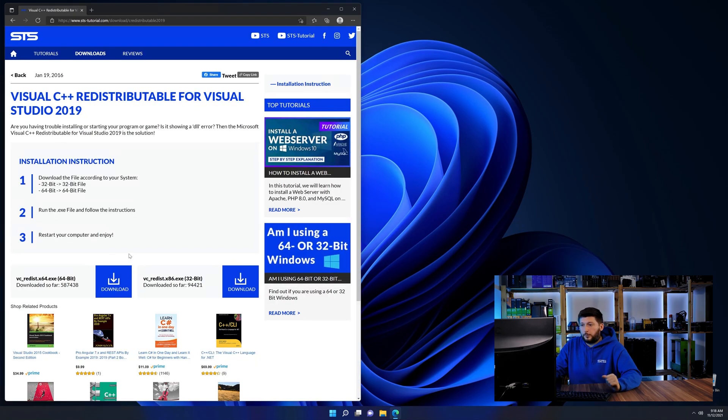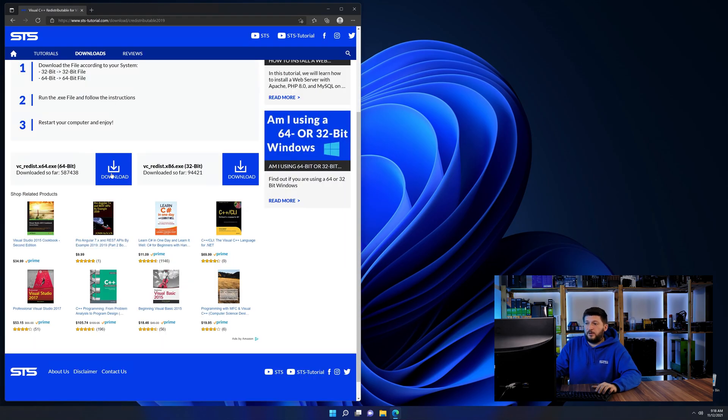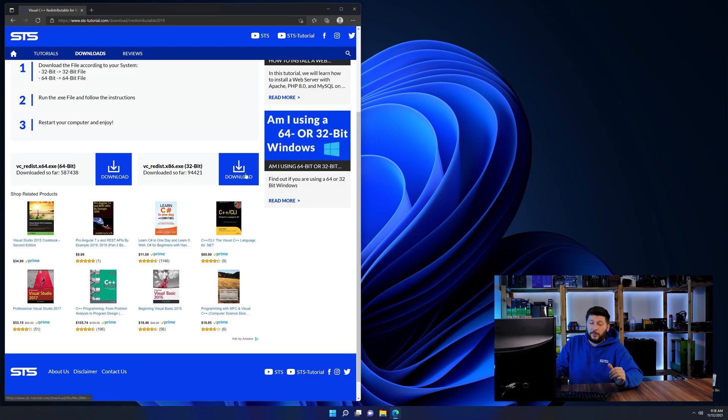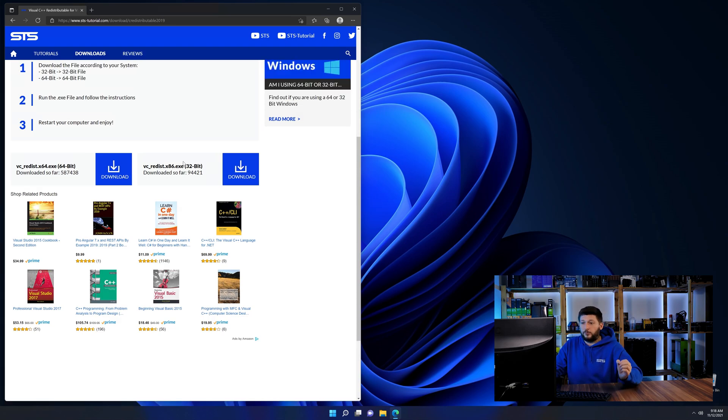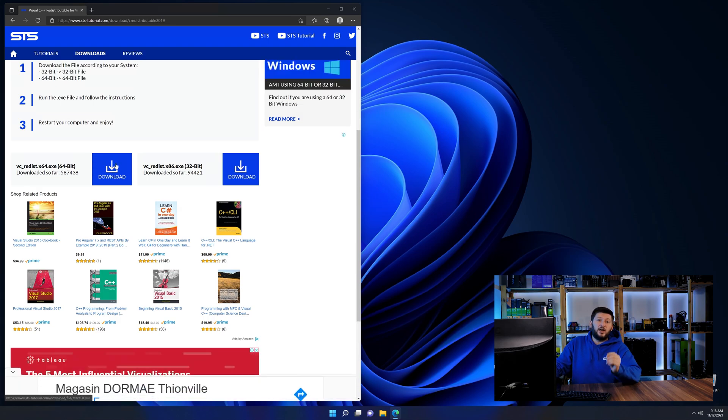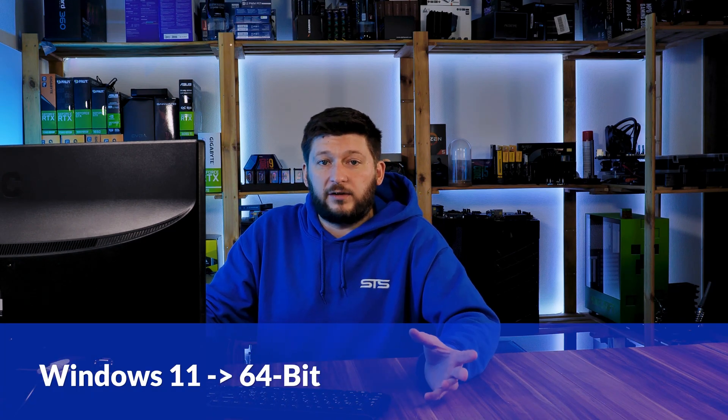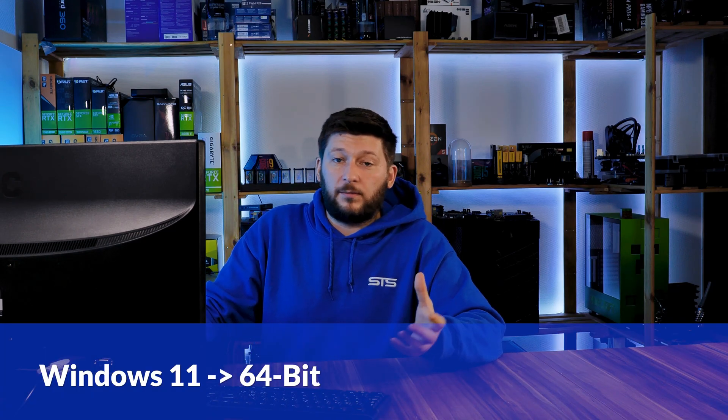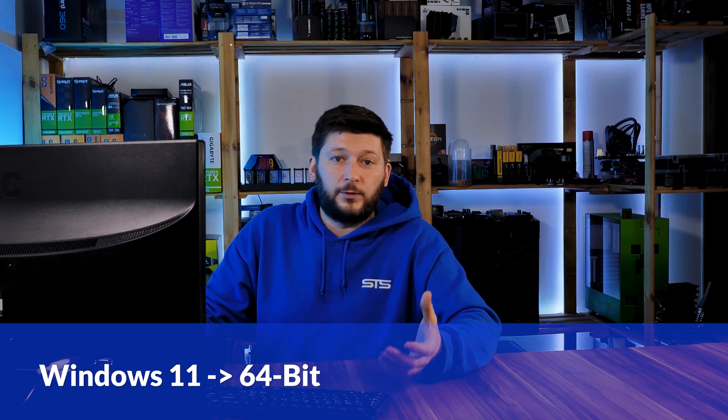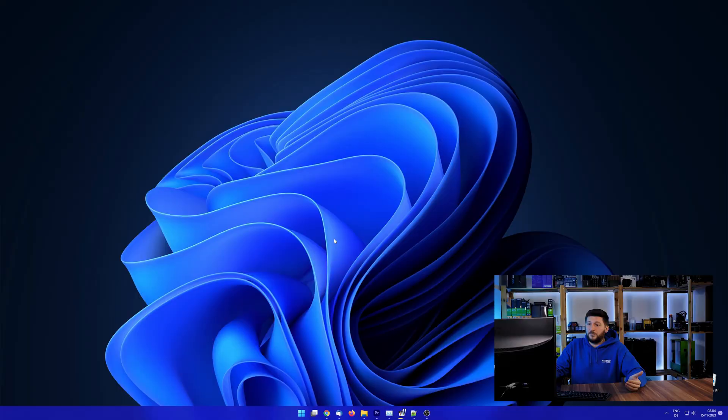Here again, scroll all the way down until you see the download section and download the package according to your Windows. If you are running Windows 11, it's 64-bit no matter what. If you are running something older like Windows 10, 8 or 7, you need to know if you are running a 32 or a 64-bit version.